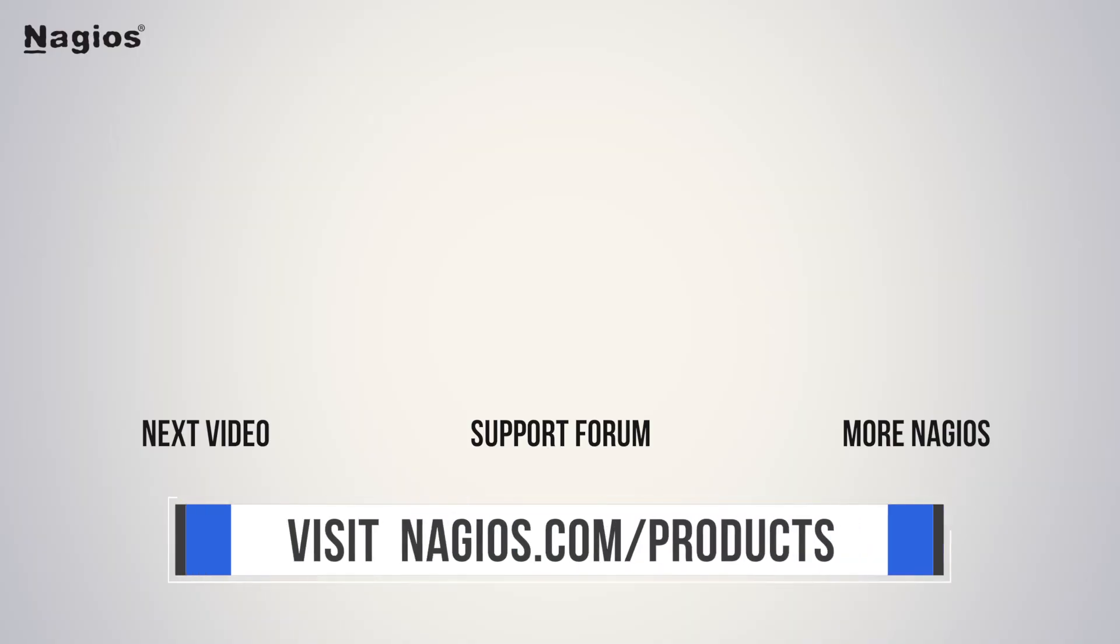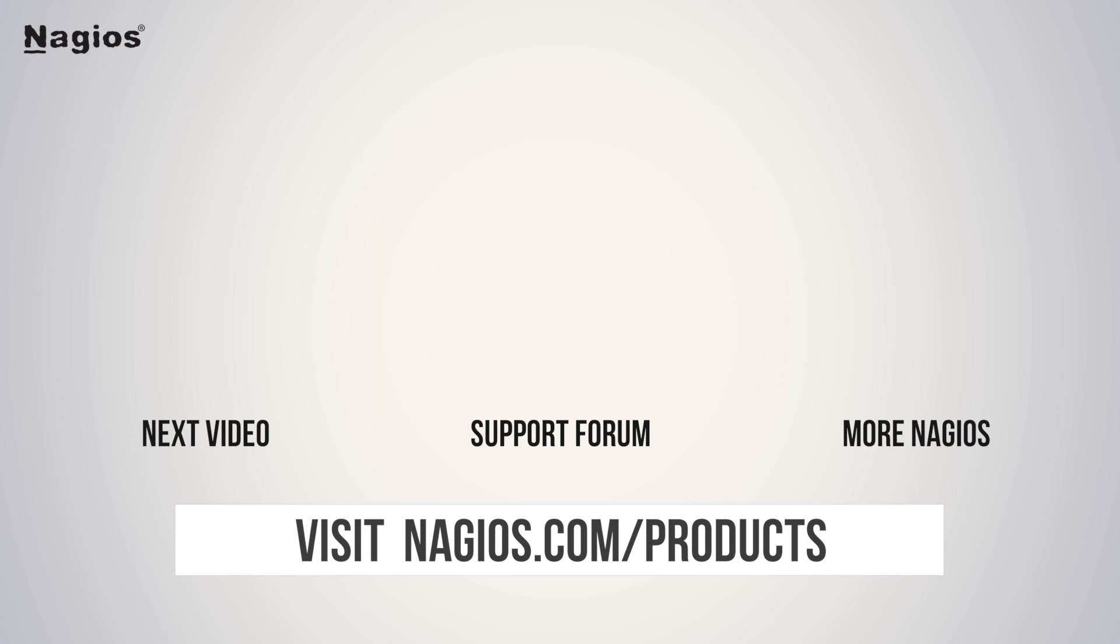And that's what you need to know about session timeouts in Nagios XI. Questions? Comments? Let us know in the section below.